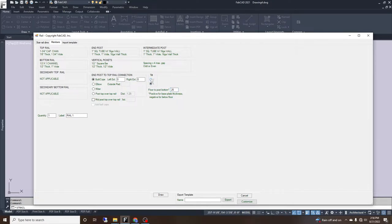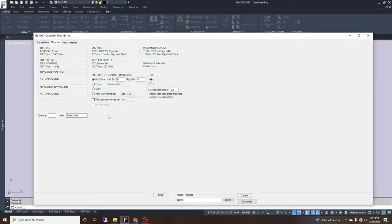The tilt determines which way the rail shows up on the drawing — one option is top left to bottom right, the other is top right to bottom left. We can add a label for whatever we'd like to call this rail. If there are multiple rails on the project, we can name them — for example, project stair one, project stair two — so they'll be differentiated on the drawing. For quantity, if they're getting one side we leave it at one; if two sides we put in two, which doubles the bill of materials.